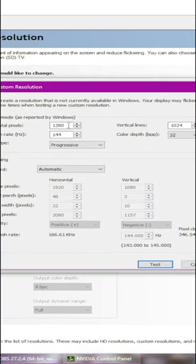Once this window pops up, input any type of resolution you want. In today's video, I'm going to be using 1600x1080.